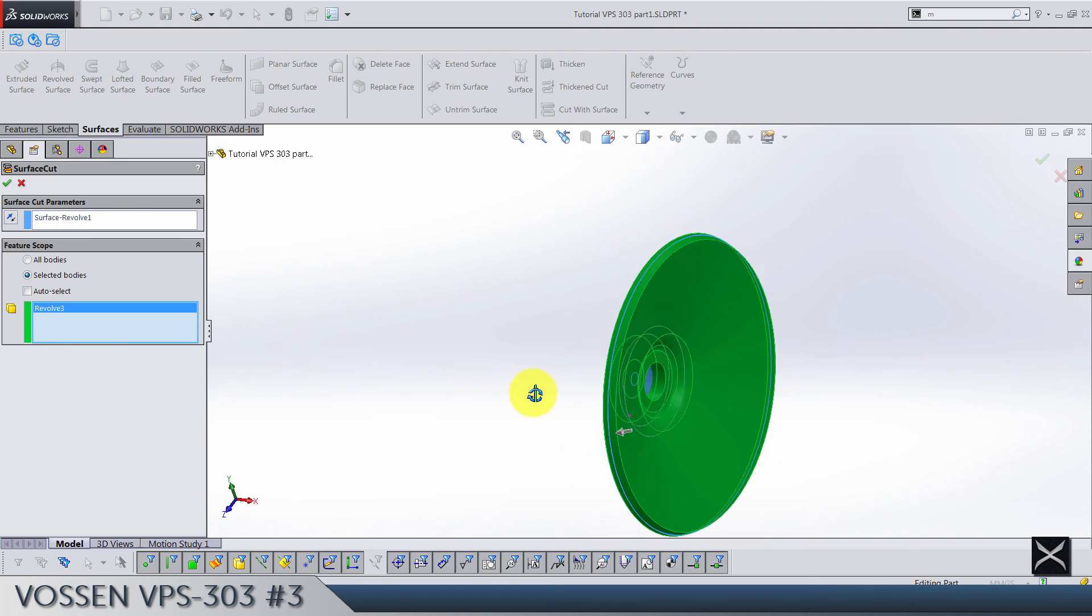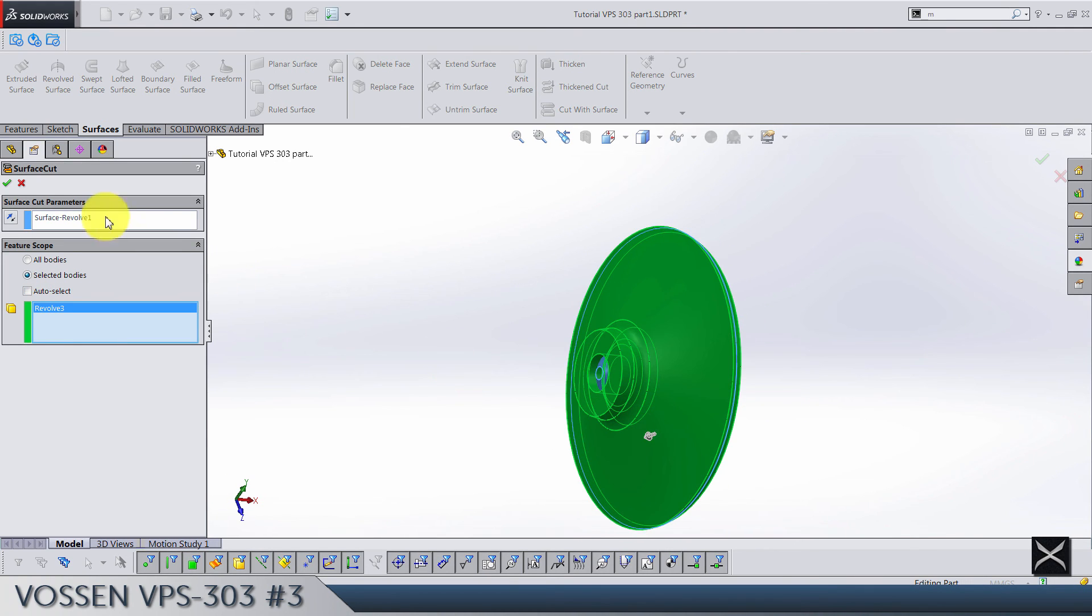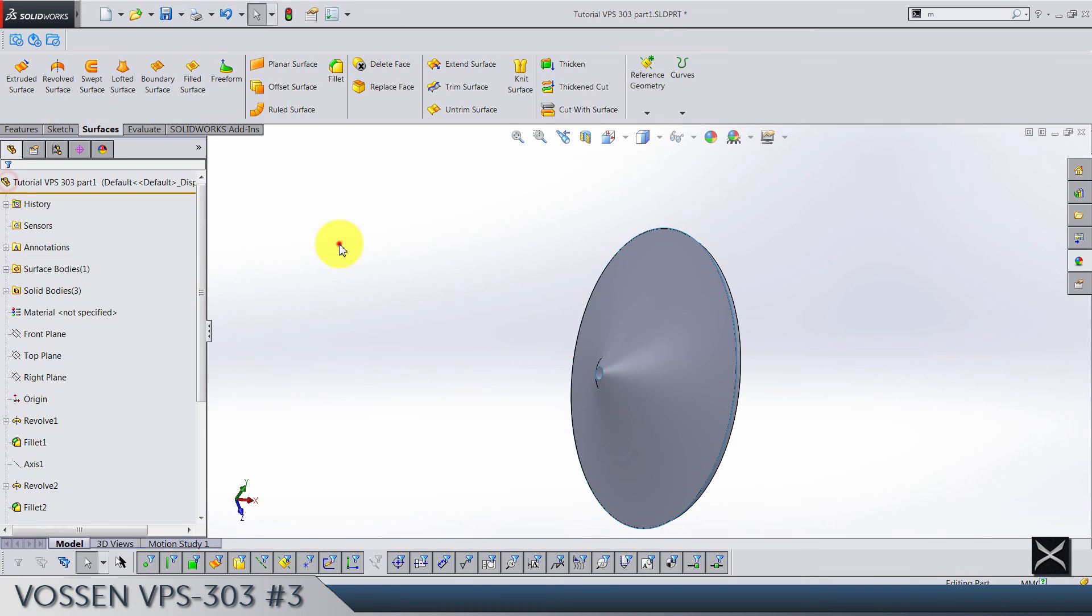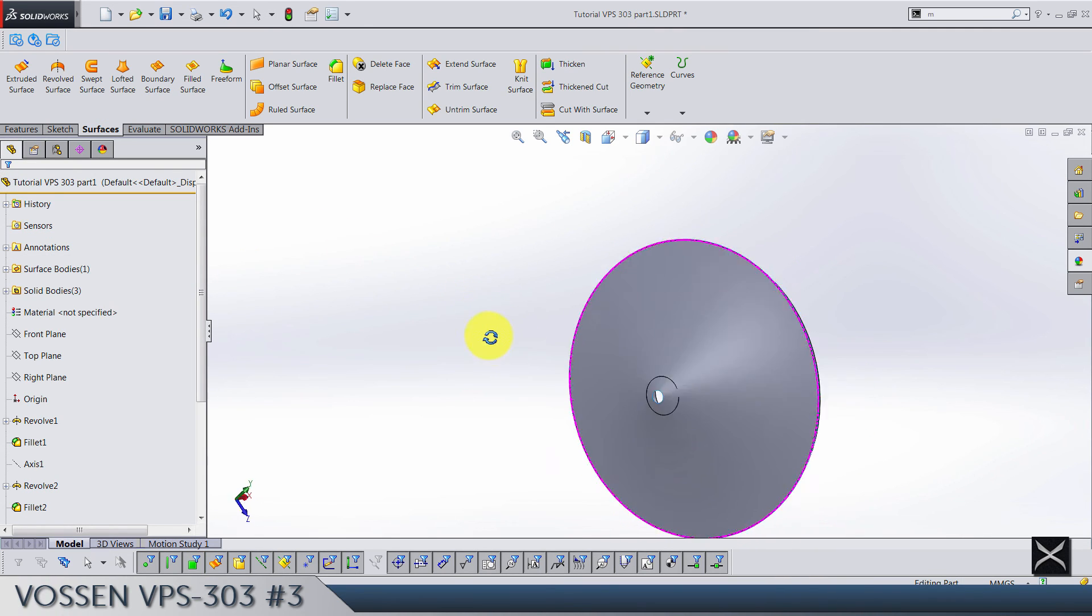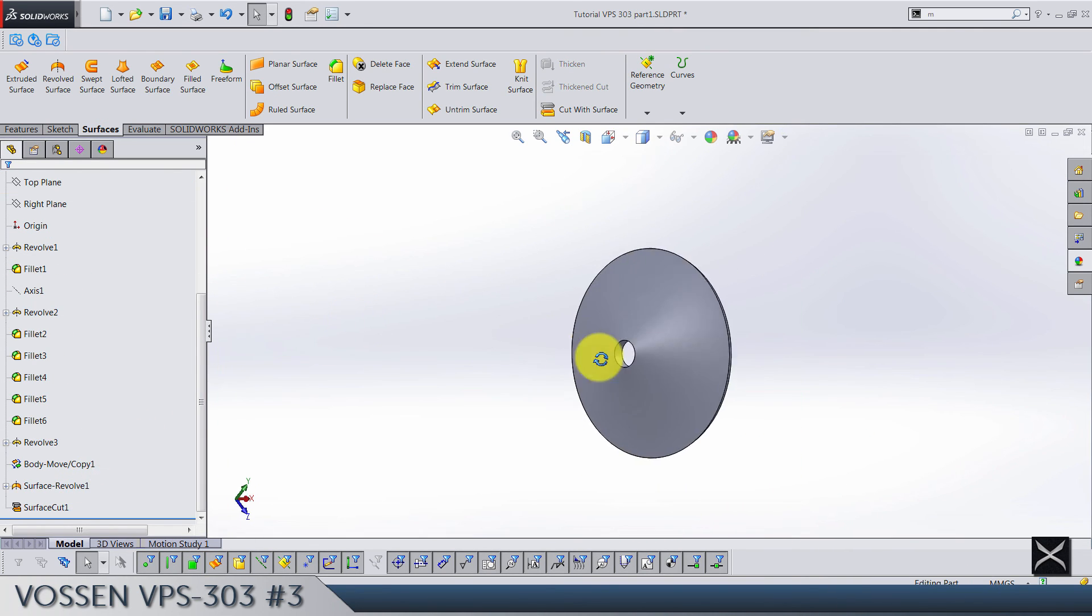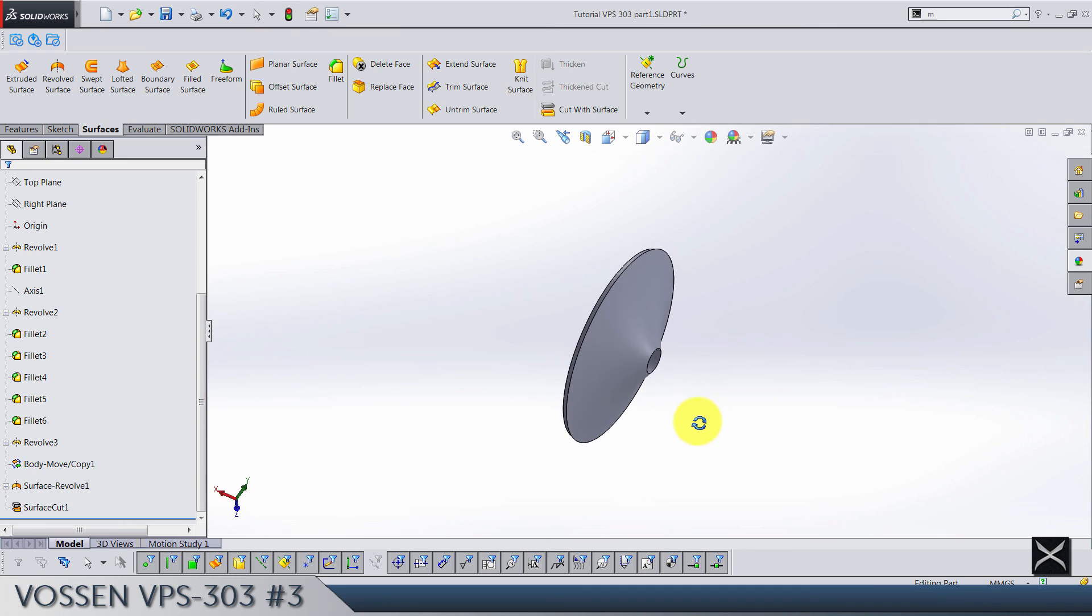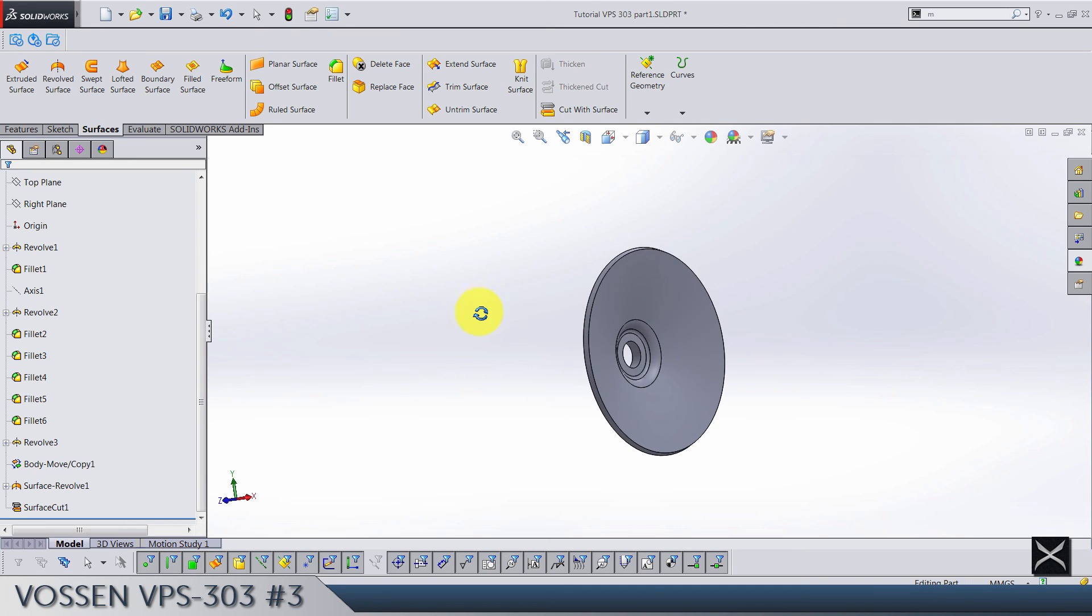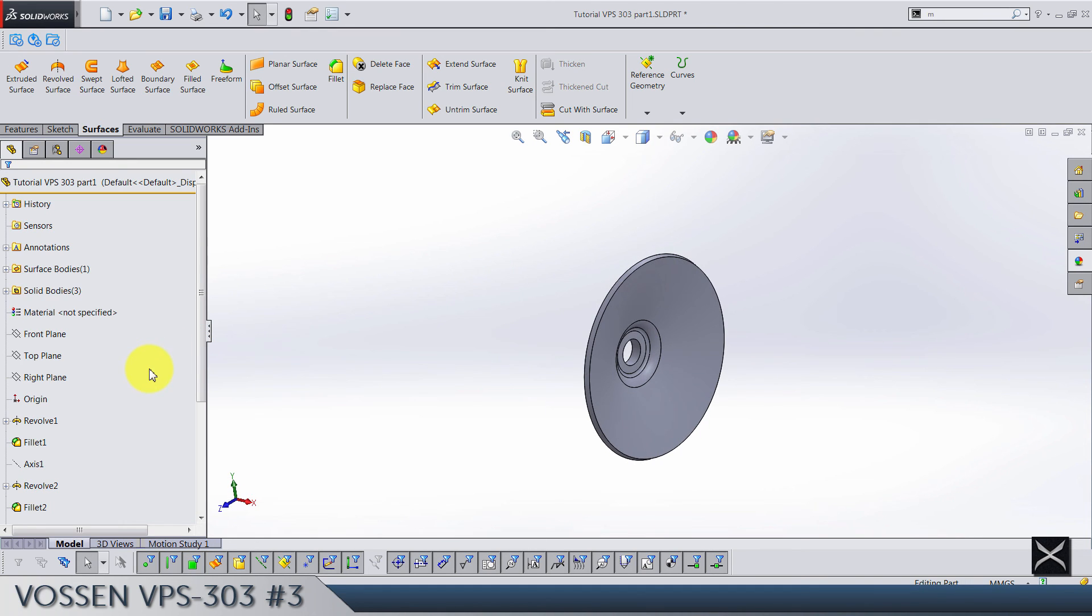And in feature scope please select auto select, and select this body we have. Of course click OK.